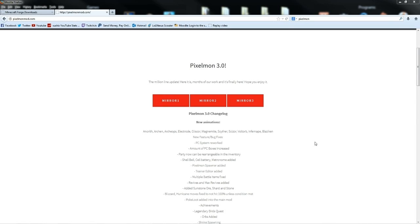Hey guys, it's Tushix here and welcome to a quick tutorial on how to install Pixelmon 3.0 into your Minecraft client. This is going to be super simple, super quick, so make sure you're paying attention and you'll be playing Pixelmon within the next 5 to 10 minutes.